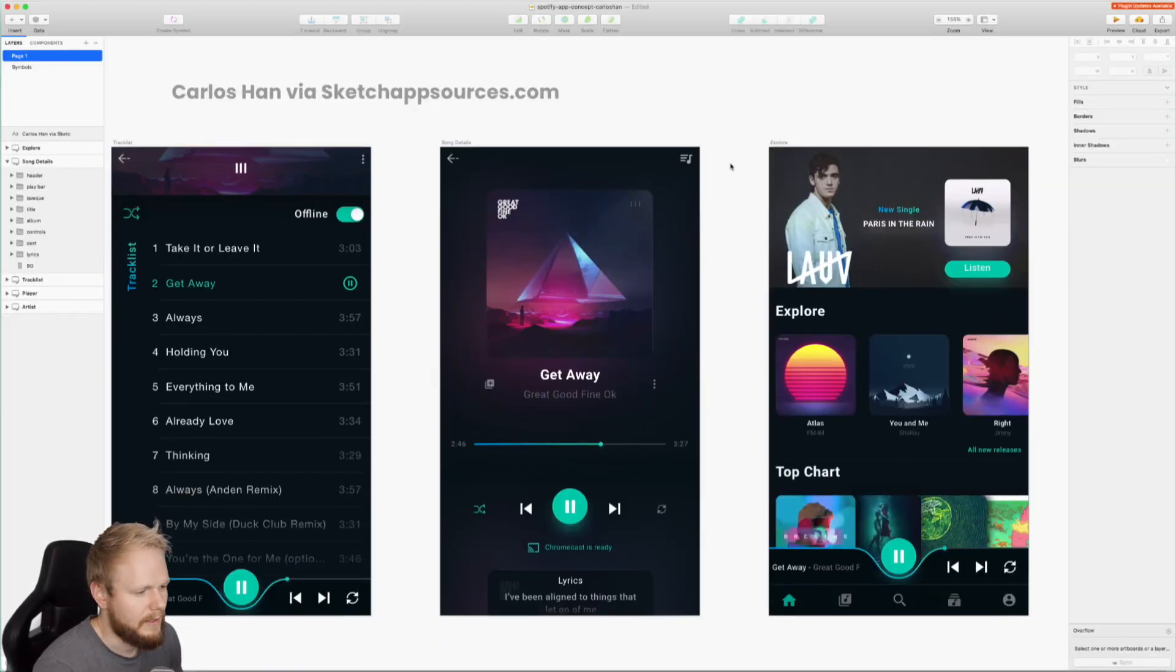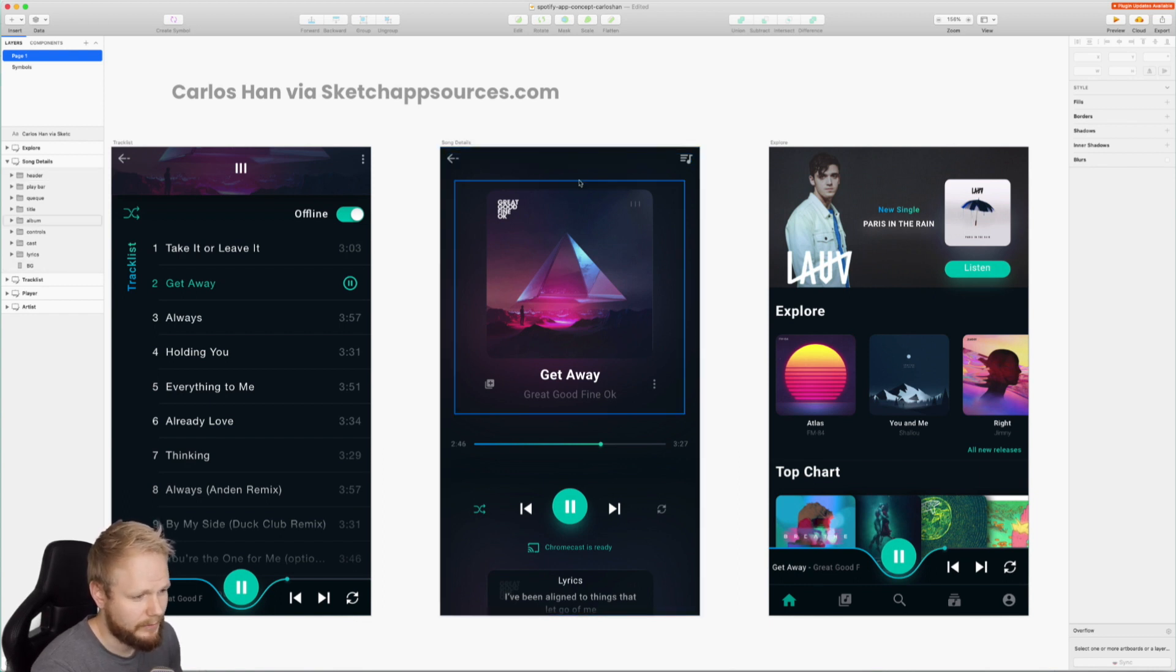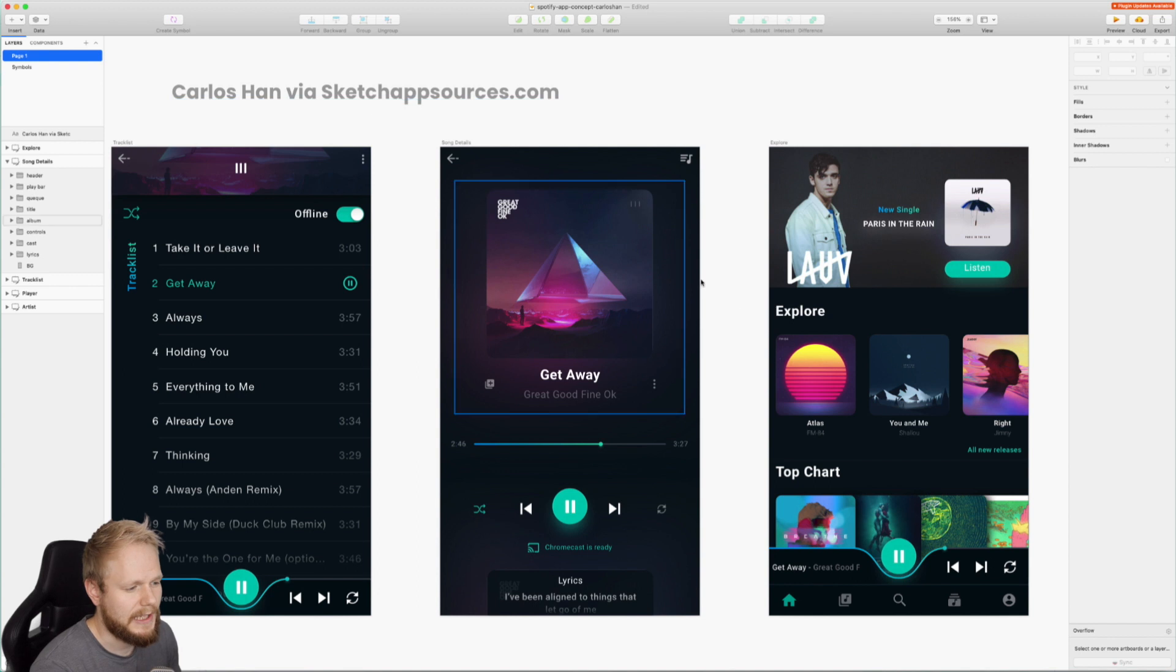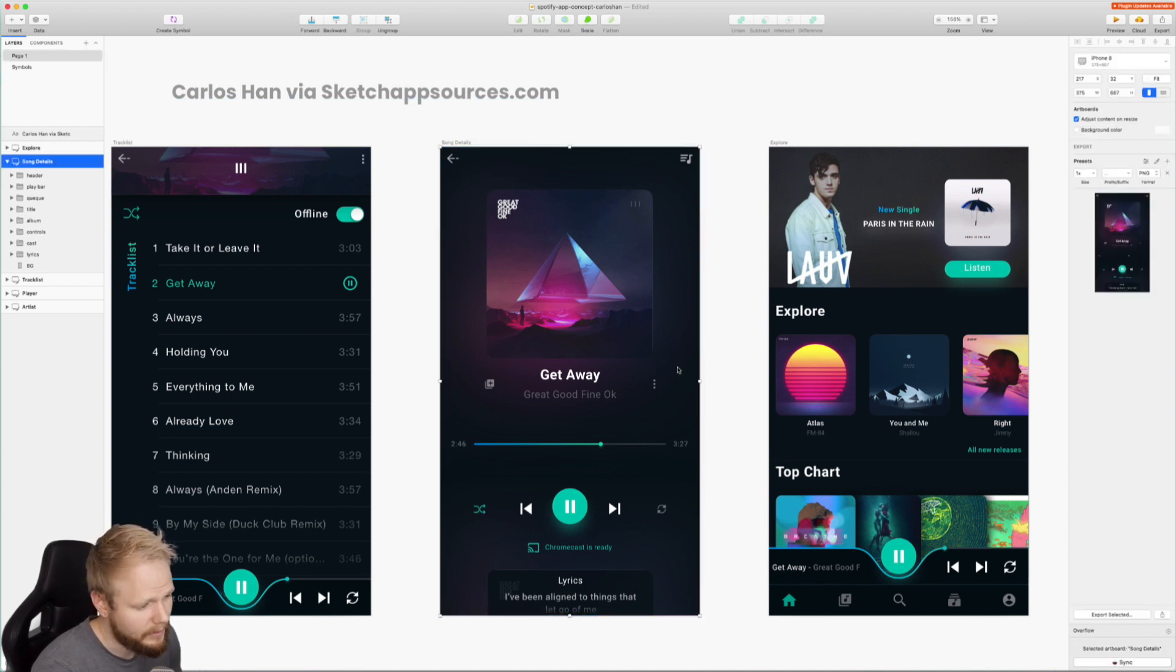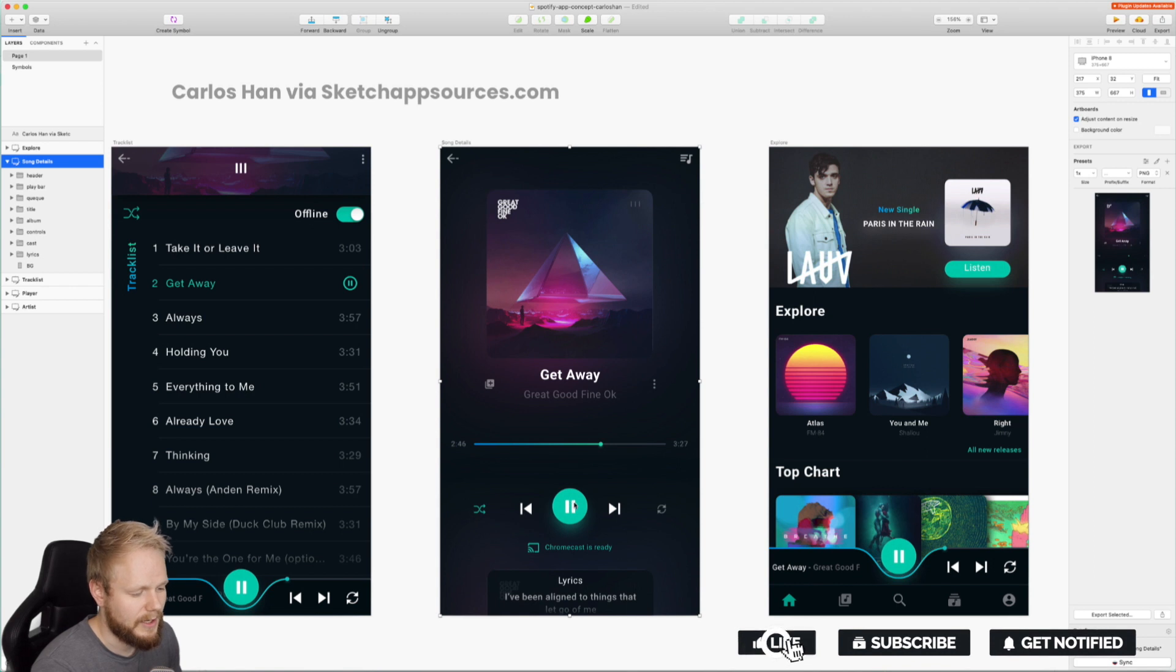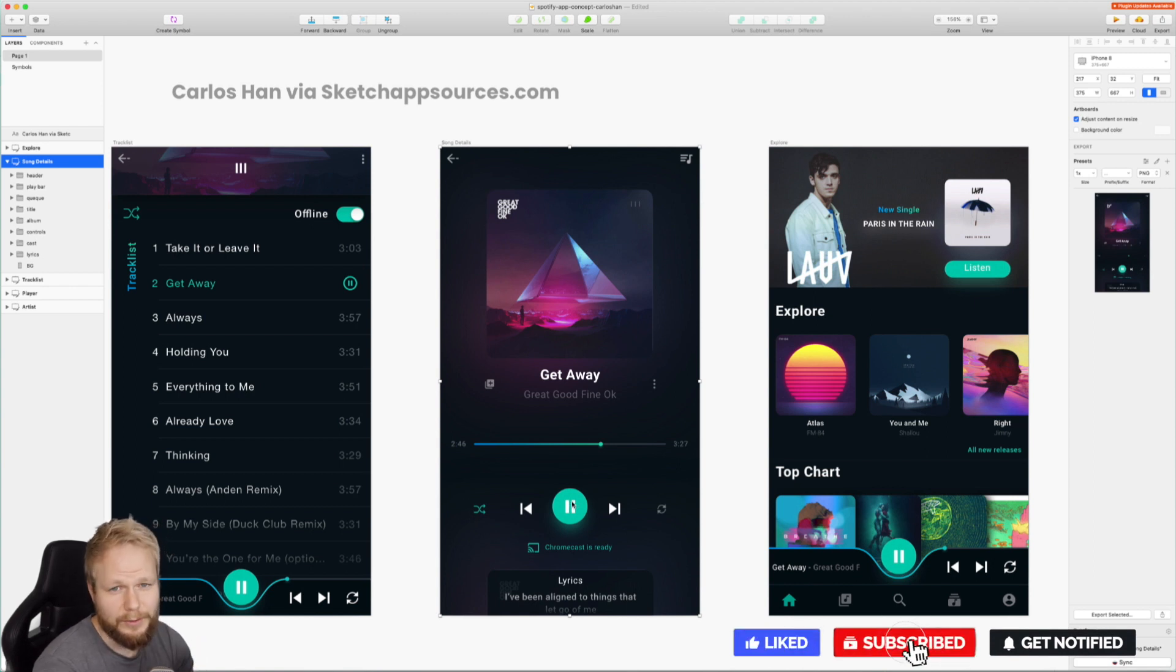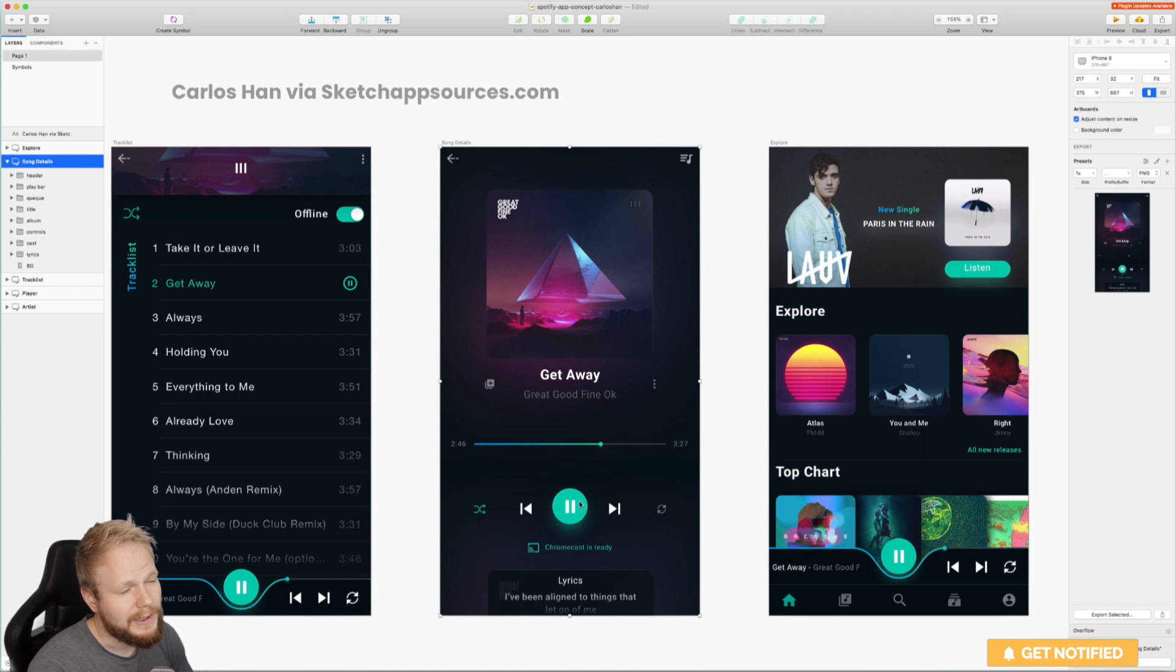Let me show you. I'm going to cover one specific case. As you can see, I have this Sketch mockup high-fidelity resource from Sketch App Sources by Carlos Han. This specific screen I have has this play functionality, and I'm just going to show you how to trigger a play.